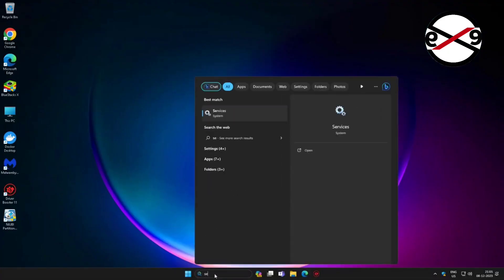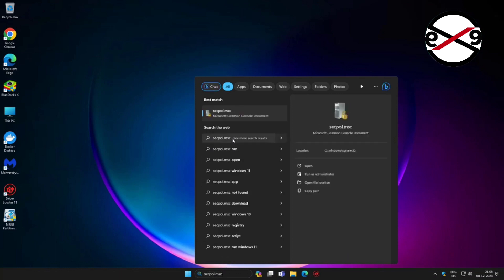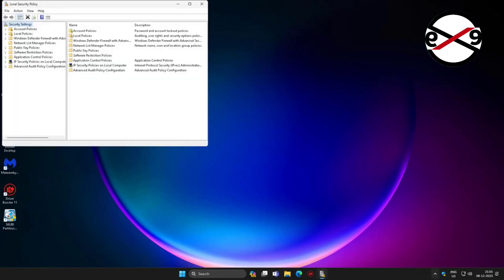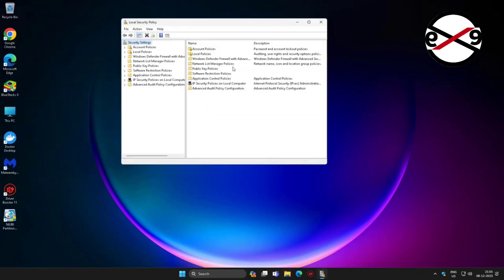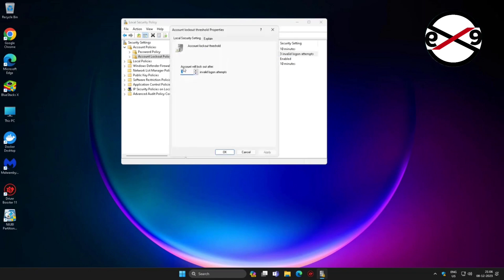Type secpol.msc in the Windows search bar and click secpol.msc. Click and expand Account Policies, then click and expand Account Lockout Policy. Open Account Lockout Threshold and change the value to 0.